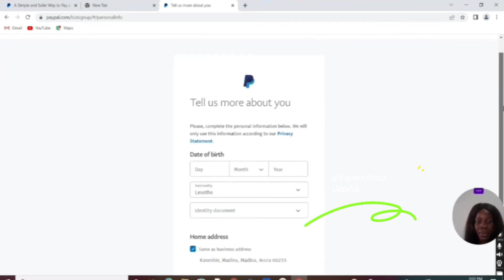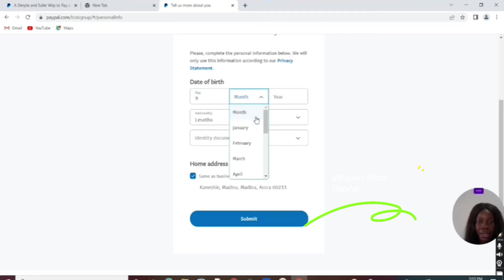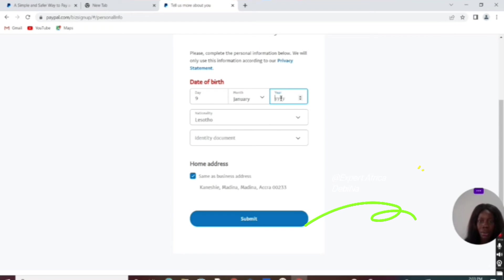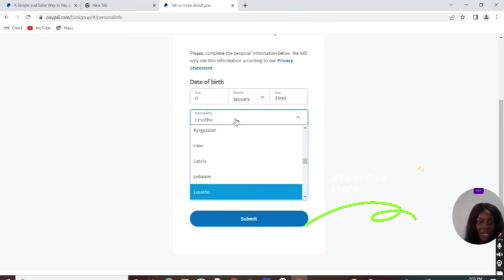Now enter your date of birth. You can choose the month—January—and the year, 1990. Next is nationality.